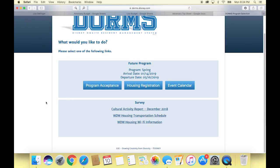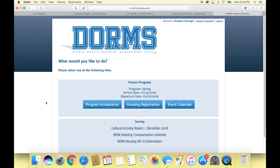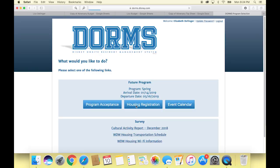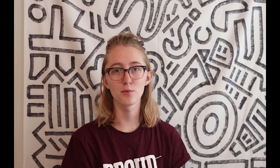When you log in, you'll see the home page and you'll see program acceptance, housing registration, and event calendar for your future program block. Underneath it, they have Wi-Fi information, the transportation schedule, and the cultural activity report. Go ahead and click on housing registration. If you try to do it before housing opens, it won't do anything — it says something like 'error, wait a few weeks,' or you'll get an email when this module opens.